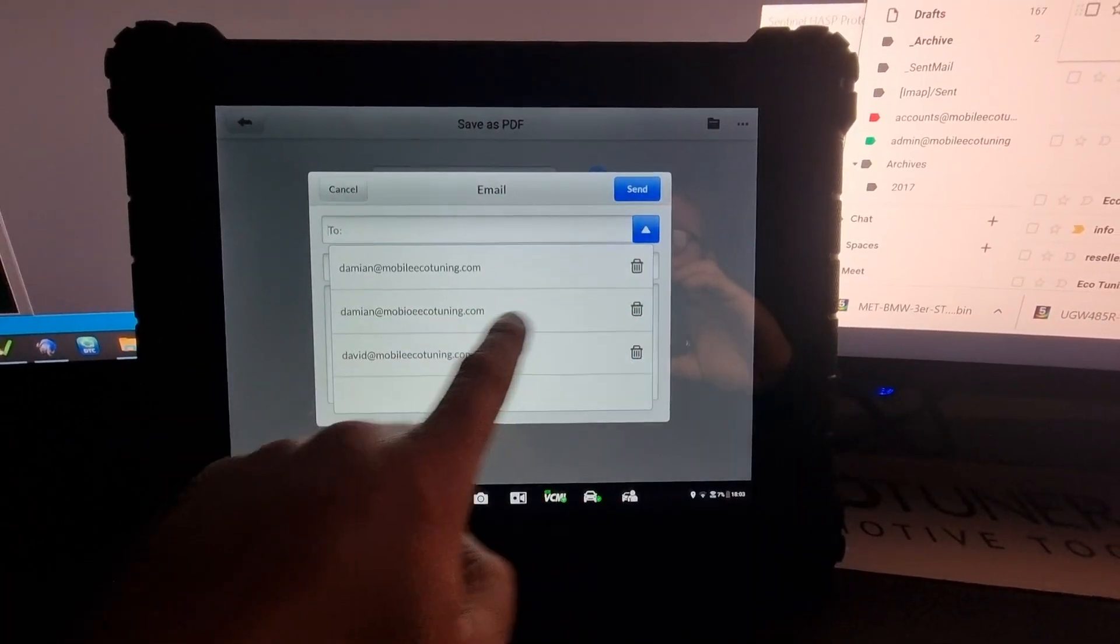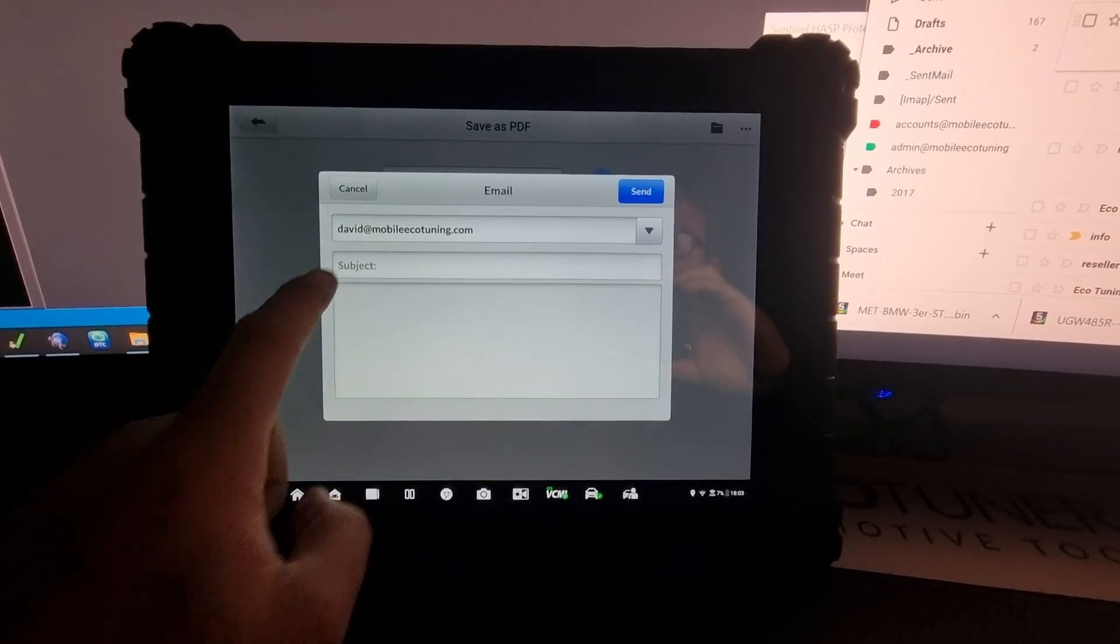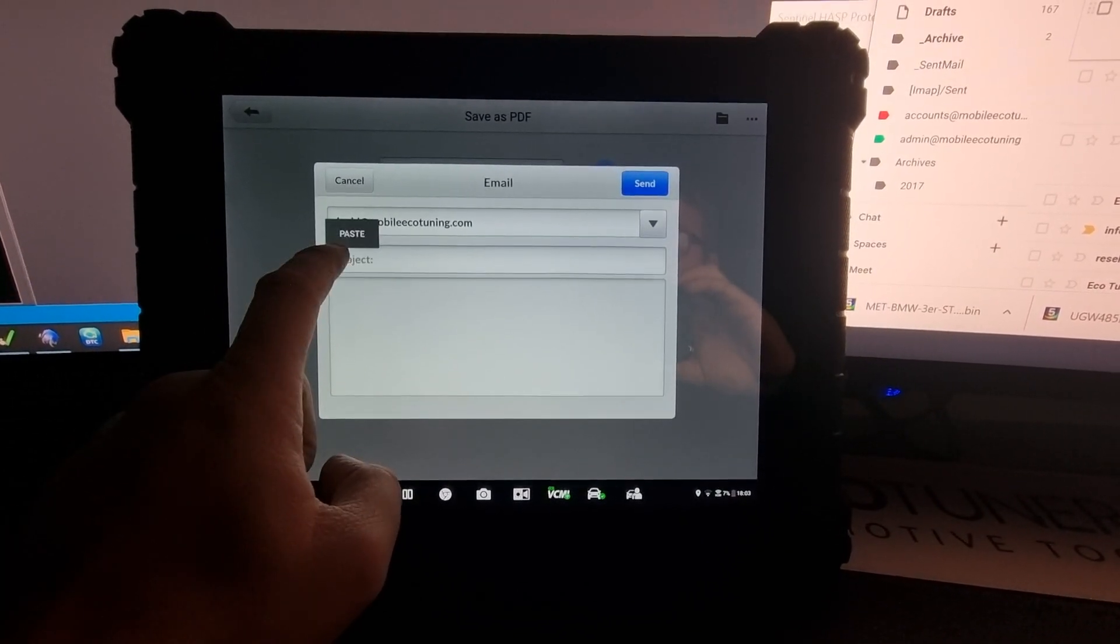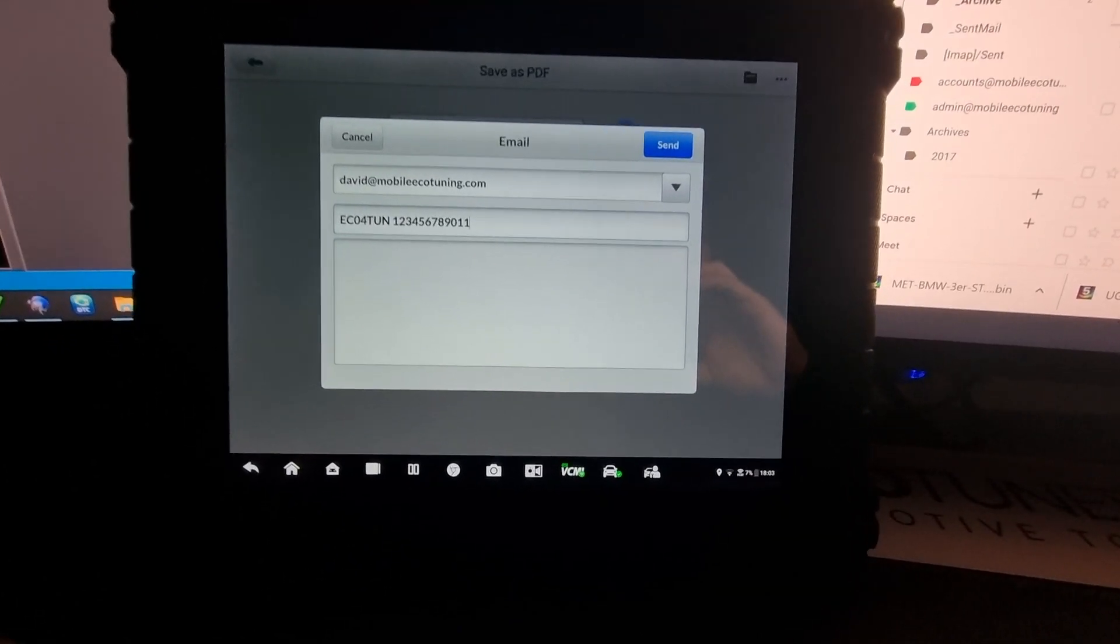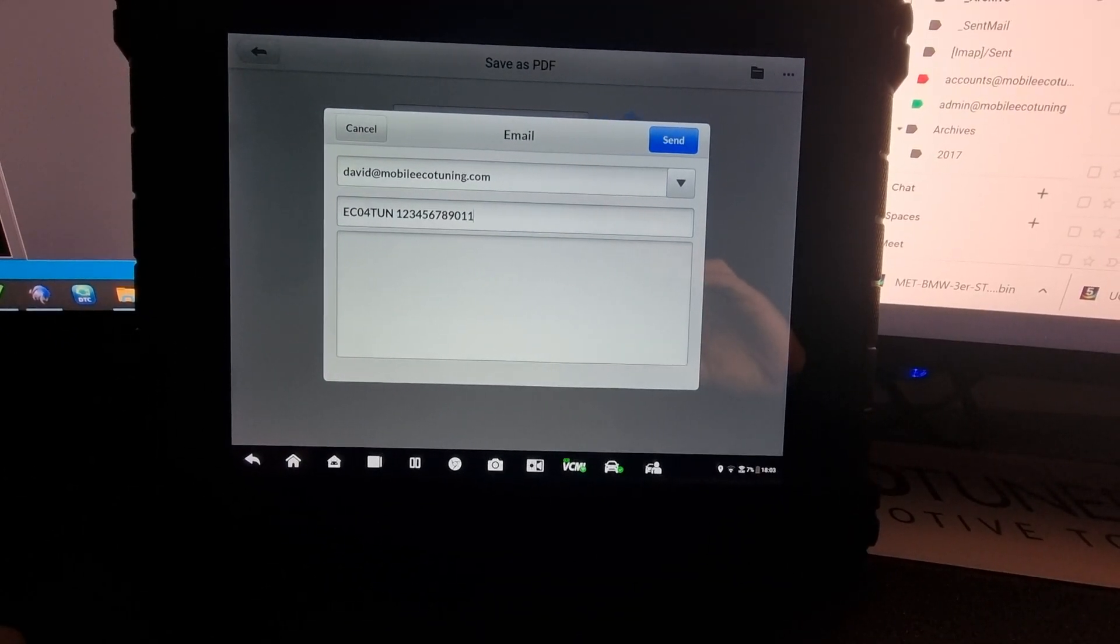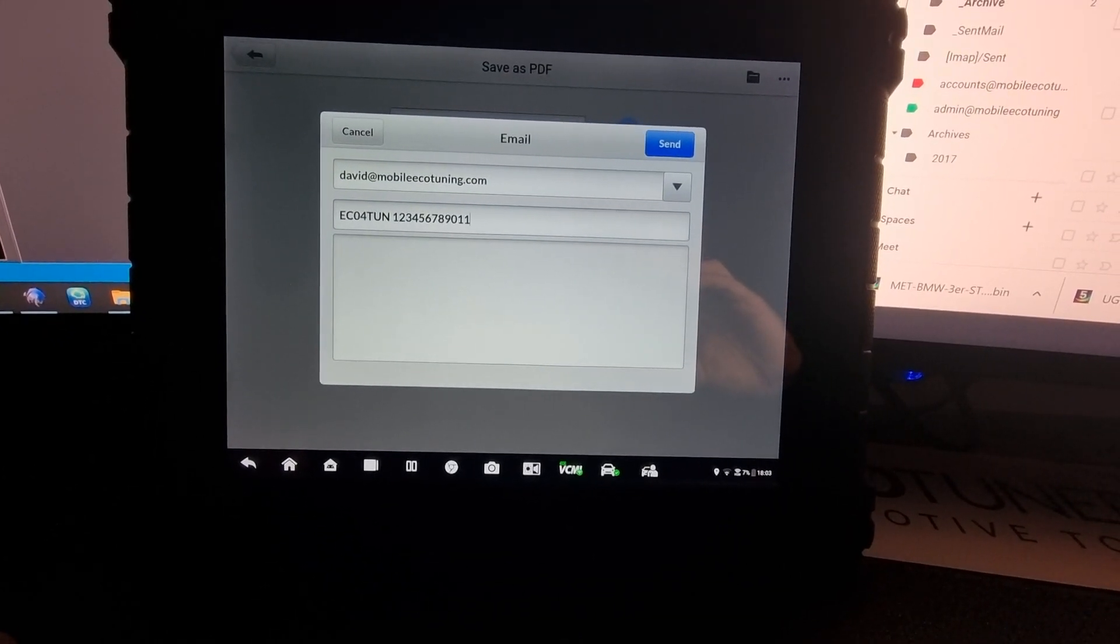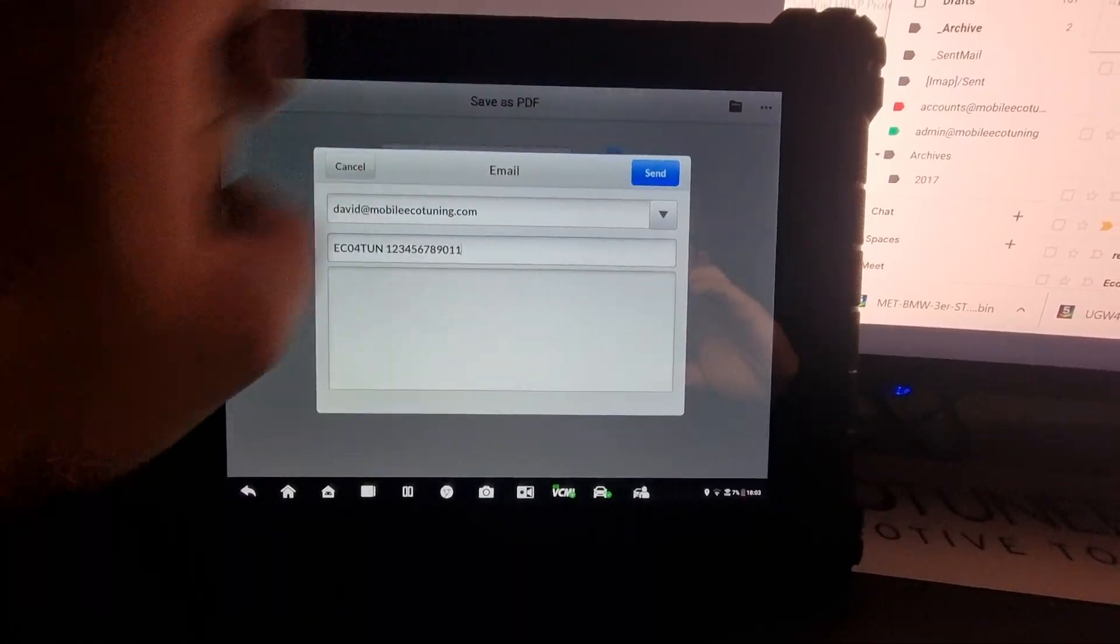I'm going to select the email recipient. We're going to put the subject in there. The subject will be the registration and the VIN number. As you can see I've not put the full VIN but I have put the reg. We're going to send that.